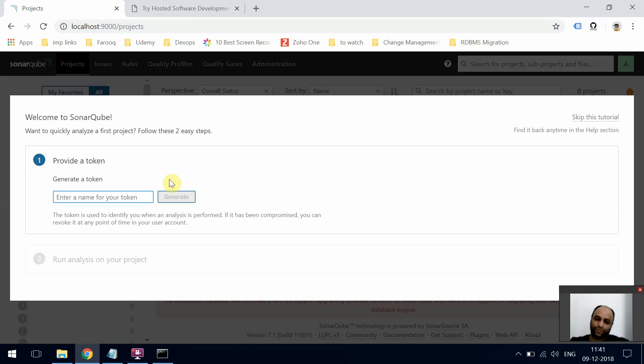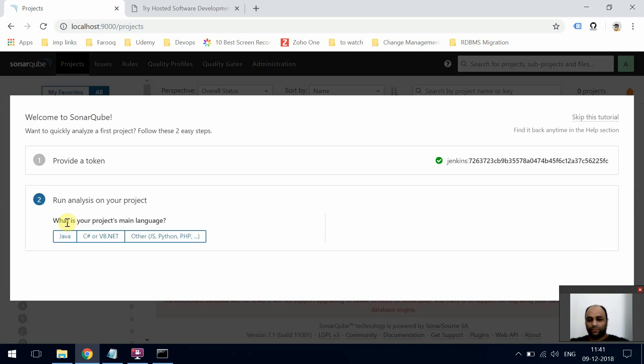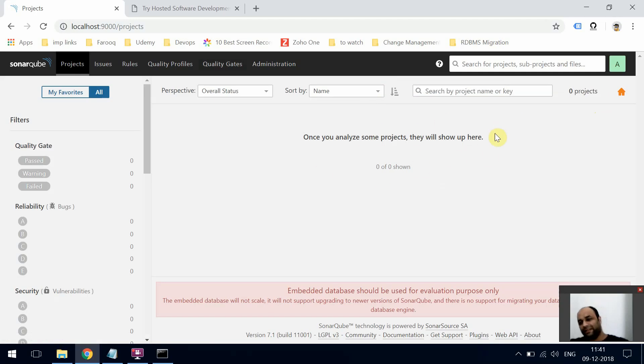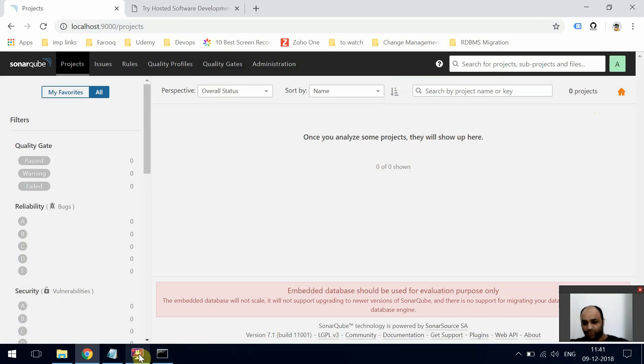You can just skip this part, and then this is where you'll be able to see the analysis of your projects. We don't have anything right now. That's it. I'll do some more videos on the remaining part of SonarCube. Hope this was helpful, thanks.